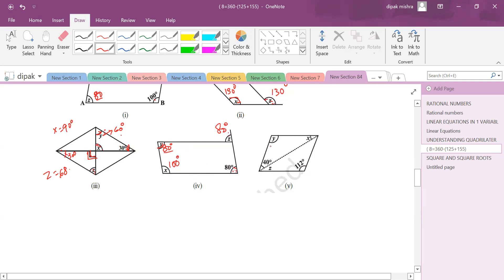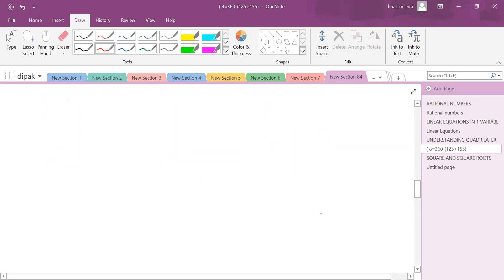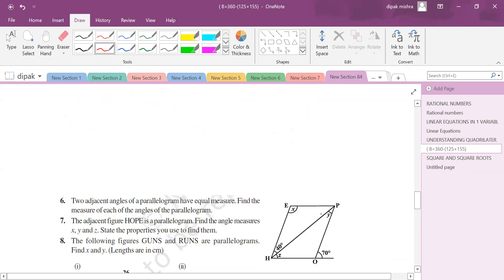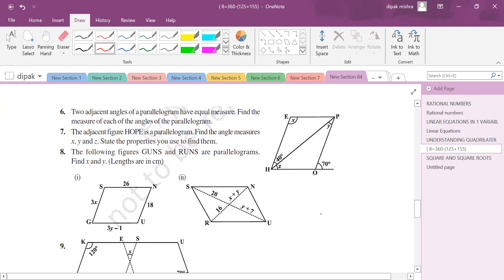For a rhombus with one angle of 112°: opposite angles are equal, so the opposite angle is also 112°. The triangle formed has angles 112° and 40°, summing to 152°, so the third angle = 28°. By alternate angles, the corresponding angle is also 28°.